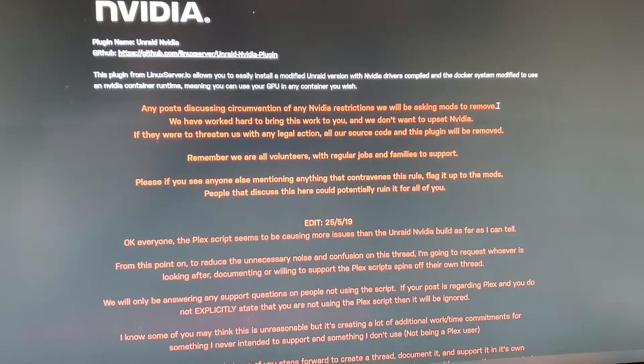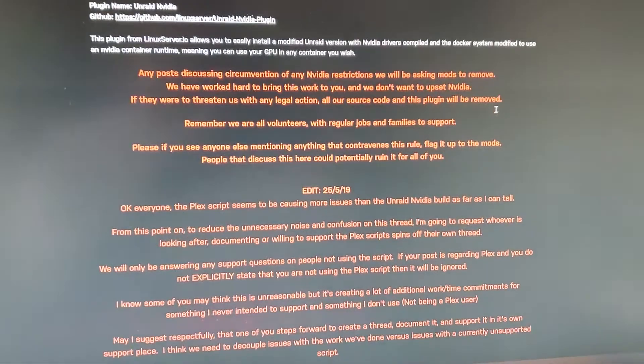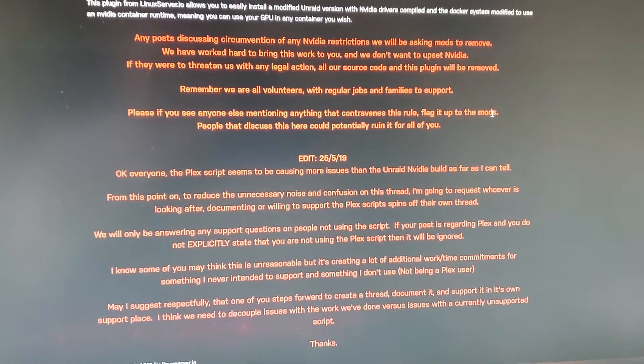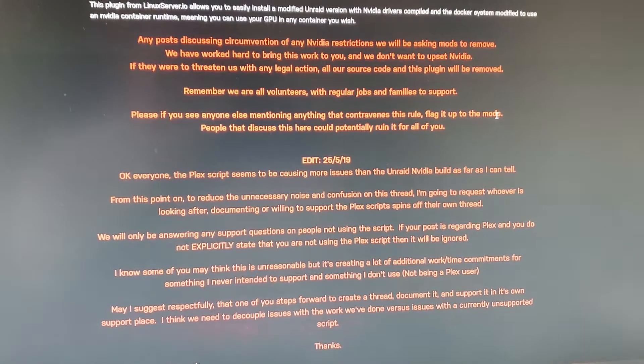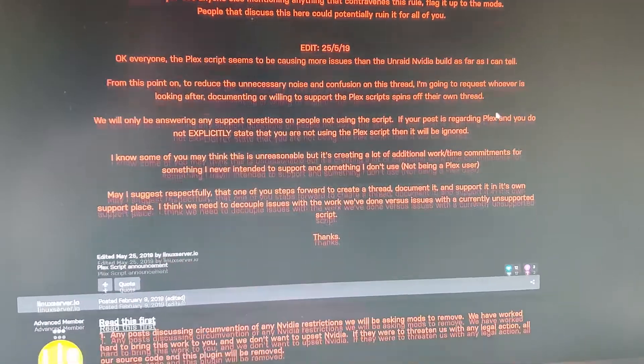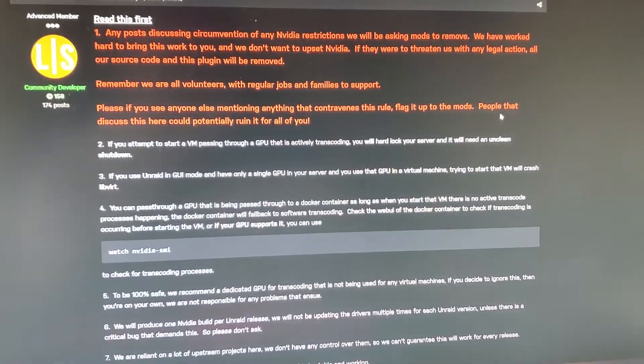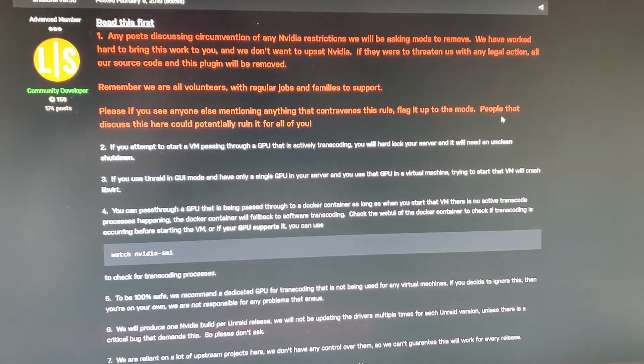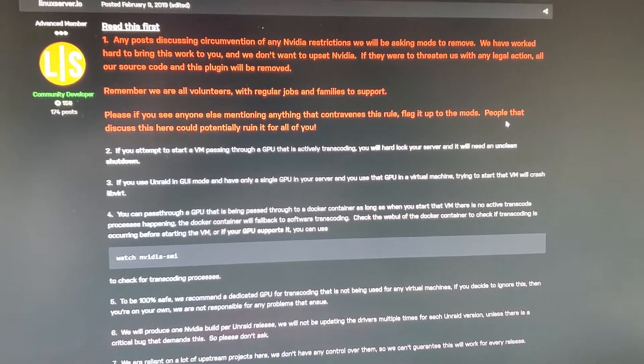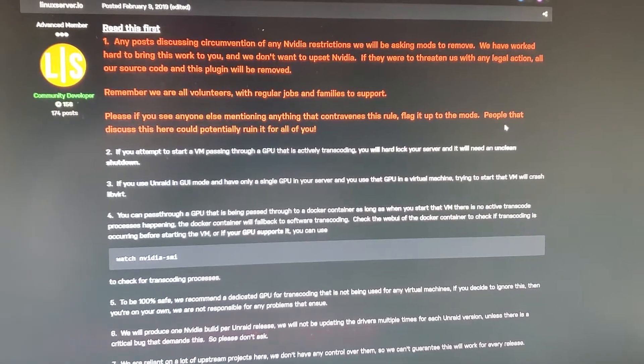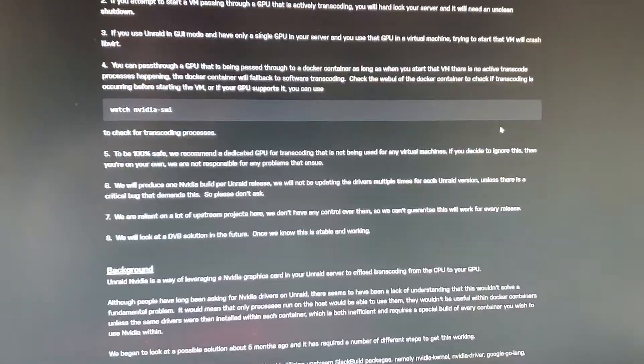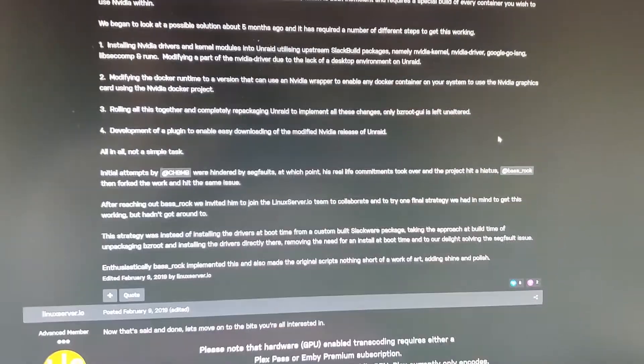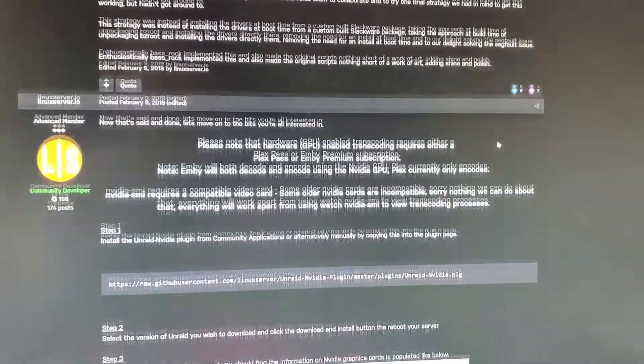Step one: your video card should be installed and already in your system. Go ahead and install this plugin. Search for it, it will automatically install, and then you'll need to reboot before you can start on this guide.